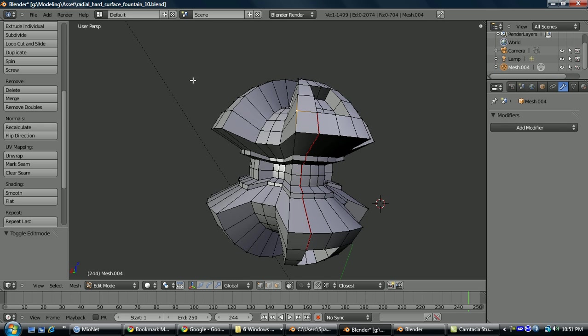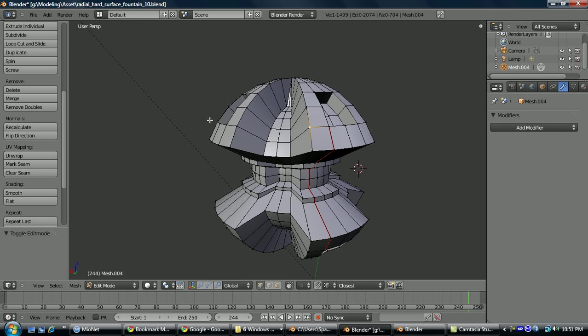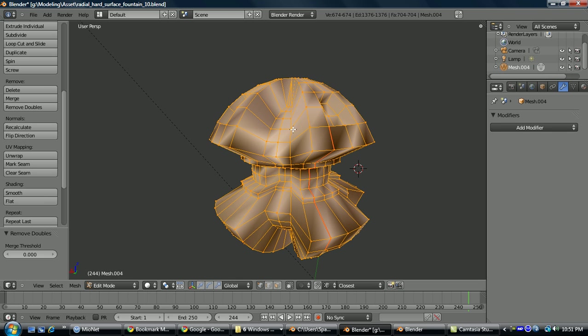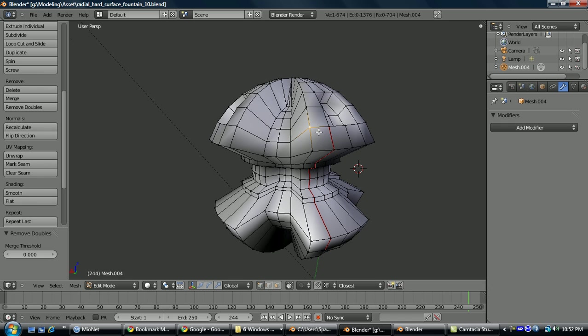And if at any point I wanted to cancel applying this, or if I imported a model with smoothing groups that I want to now edit, I can just select everything W, remove doubles, and you see now it's all one mesh again.